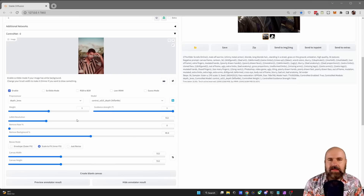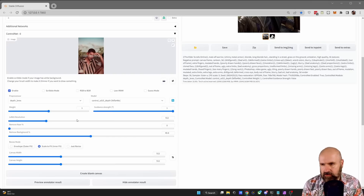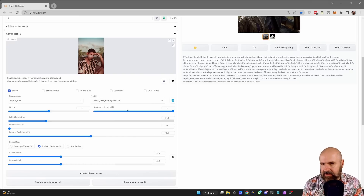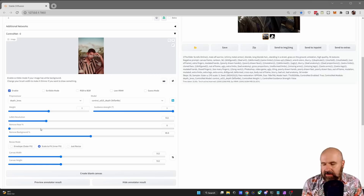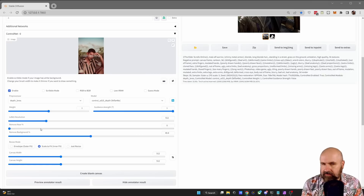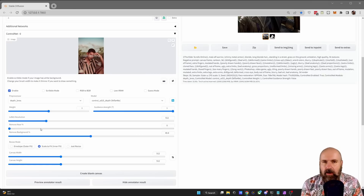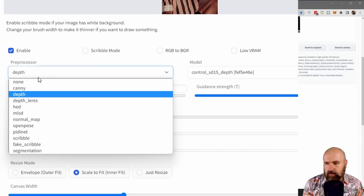Another thing that might stand out to you is that the design of the interface is a little bit different. The image is now up on top, you have different selections, and below that you can also see new choices that give you amazing power.